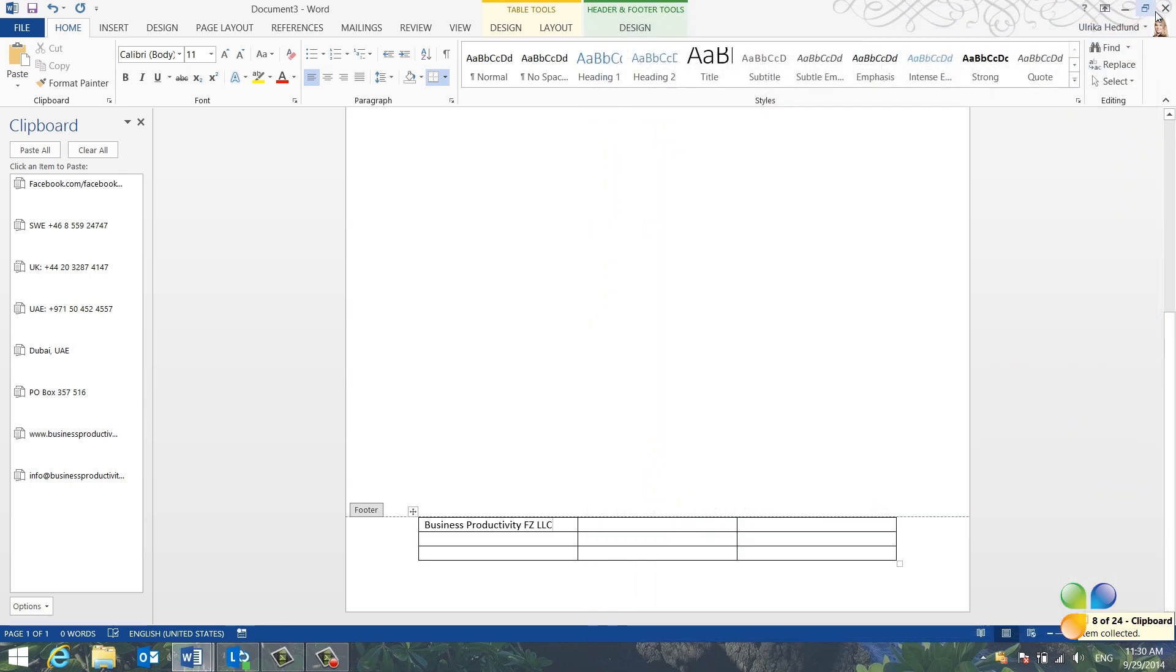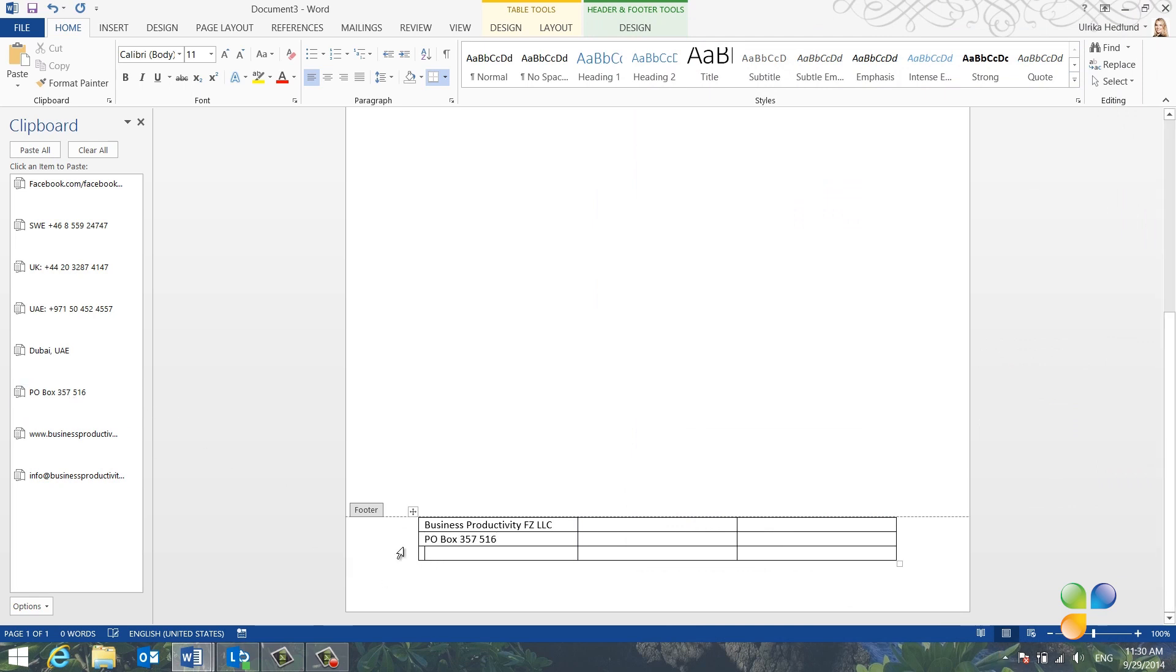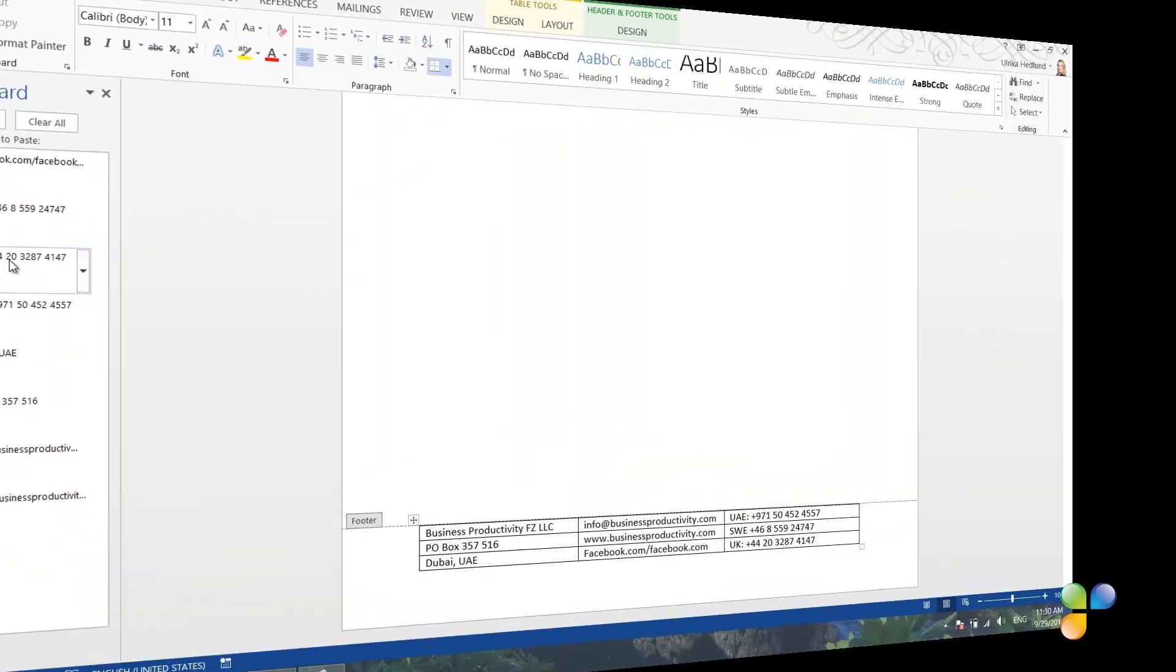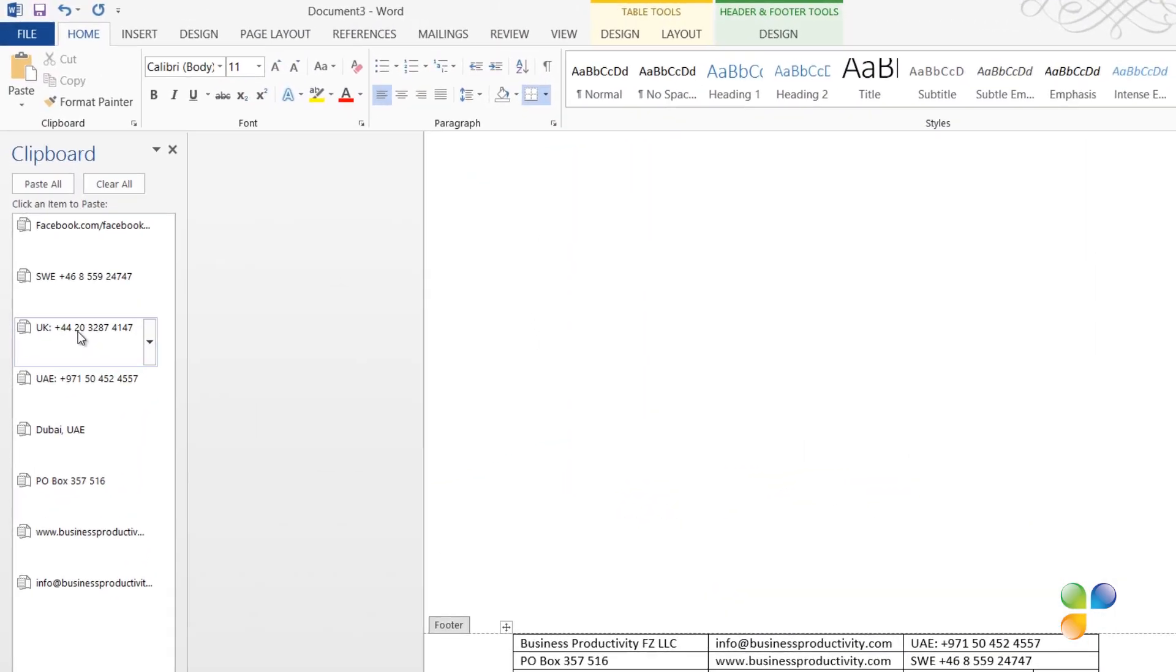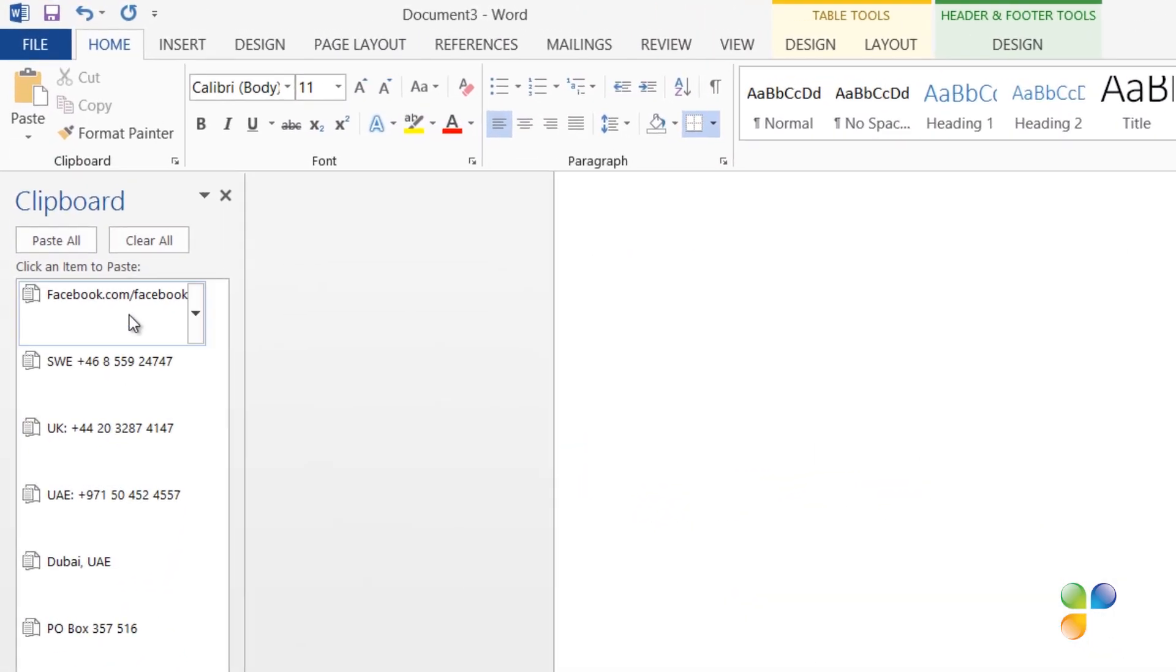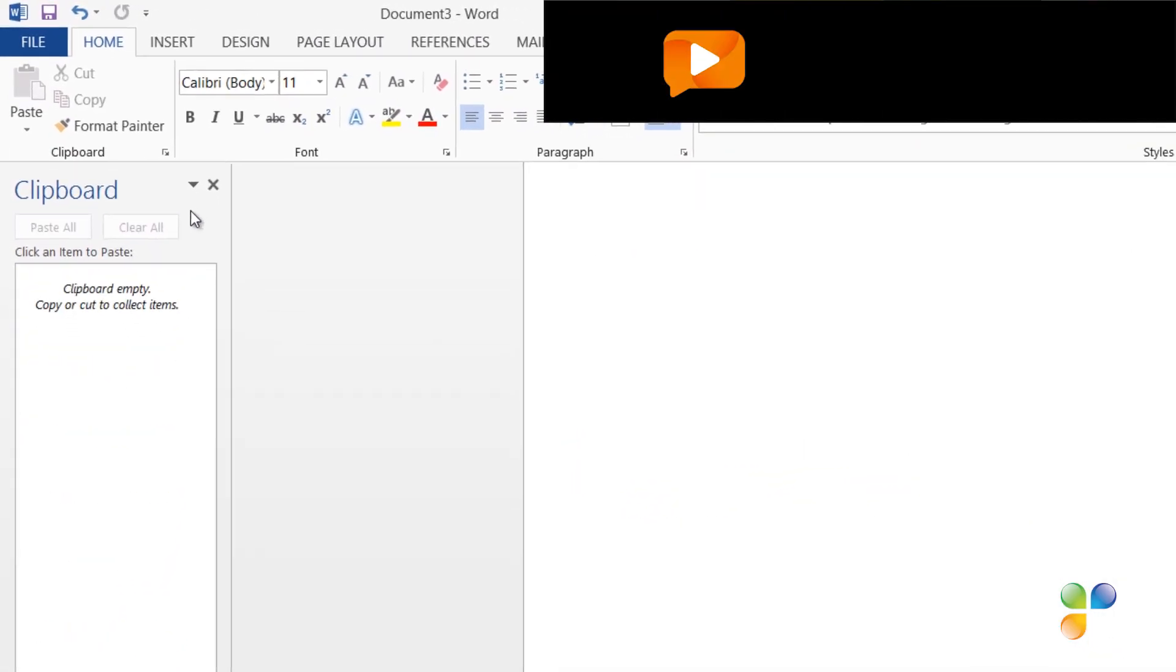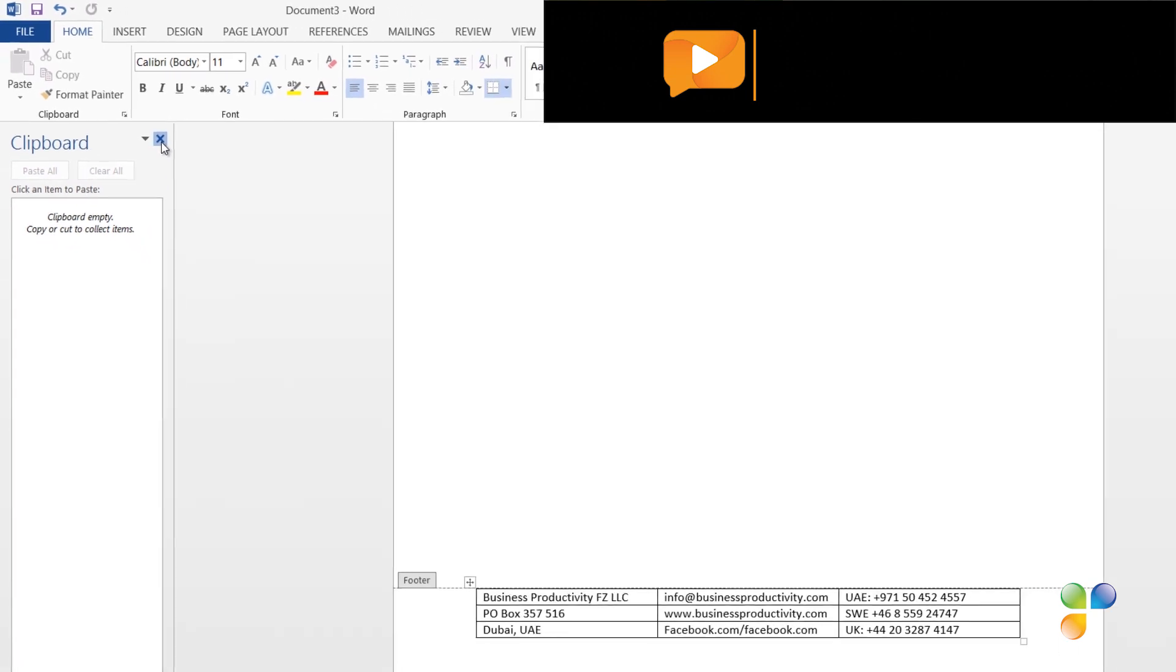I'll position my marker where I want to insert the postal address, and then I'll just click on the clip in the clipboard. I'll continue to add all the clips from the clipboard until I've populated the entire table. When I'm done, I'll clear the clipboard by clicking Clear All, and then I'll close down the clipboard.